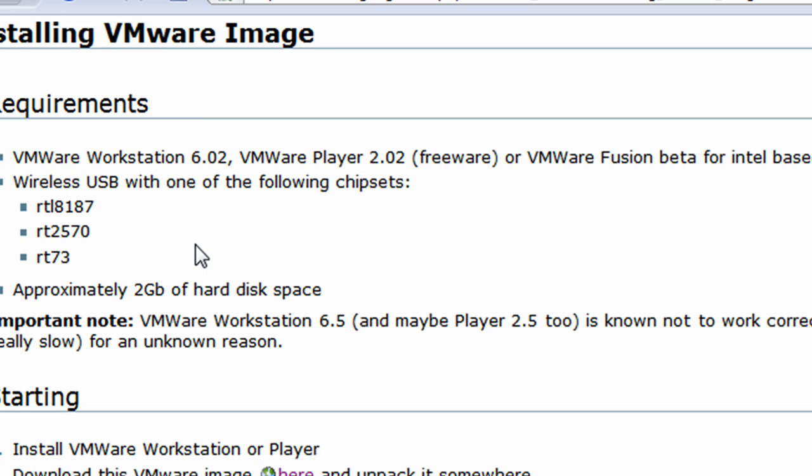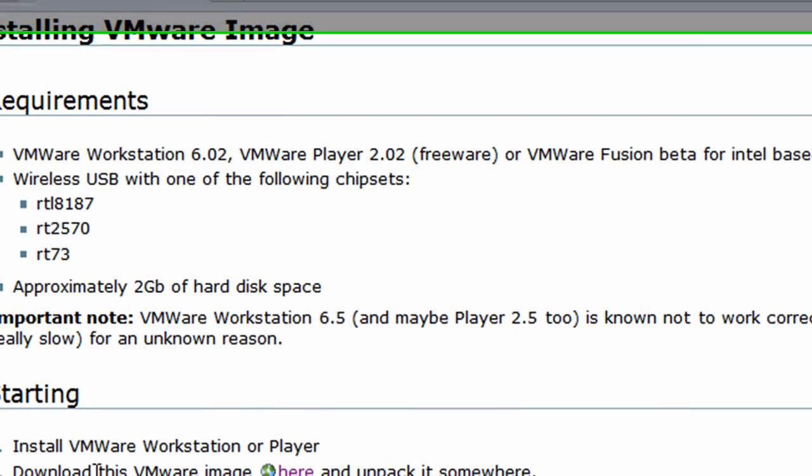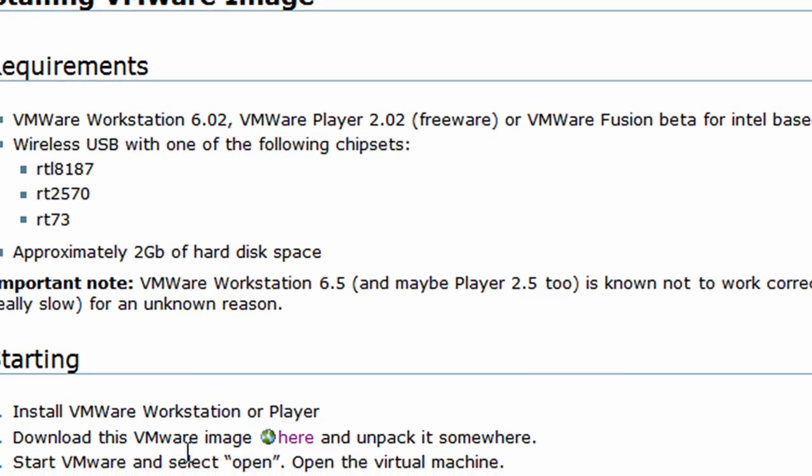Basically it says you need the VMware Workstation, and that's basically it. So you can click on this link right here, download this VMware image here, and it's going to be in a .rar file. So you're going to need something to unpack it.